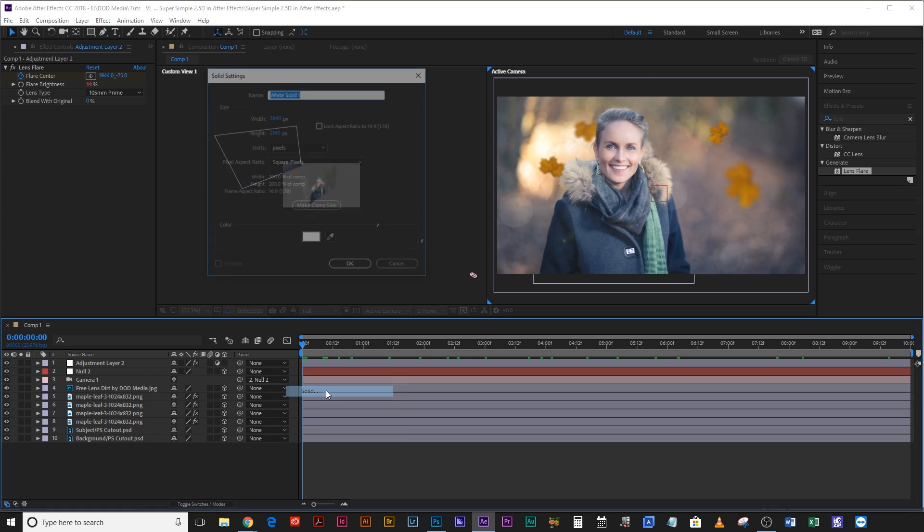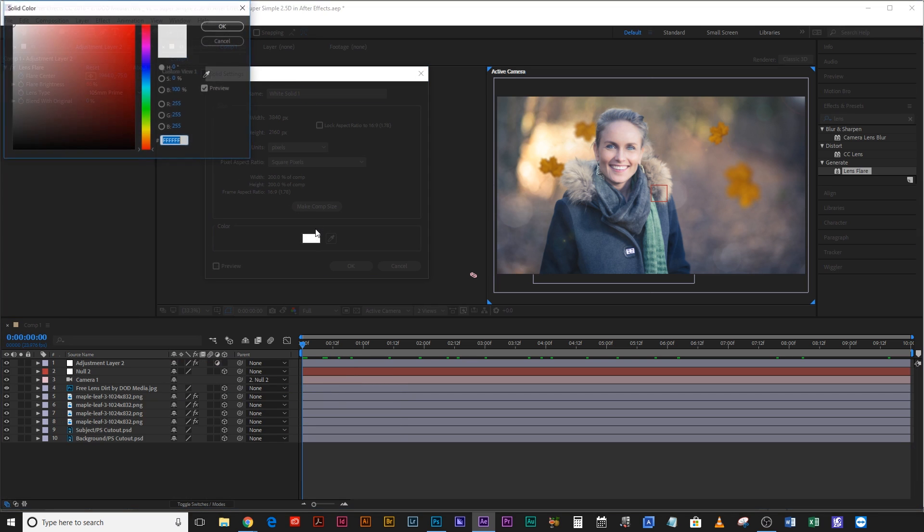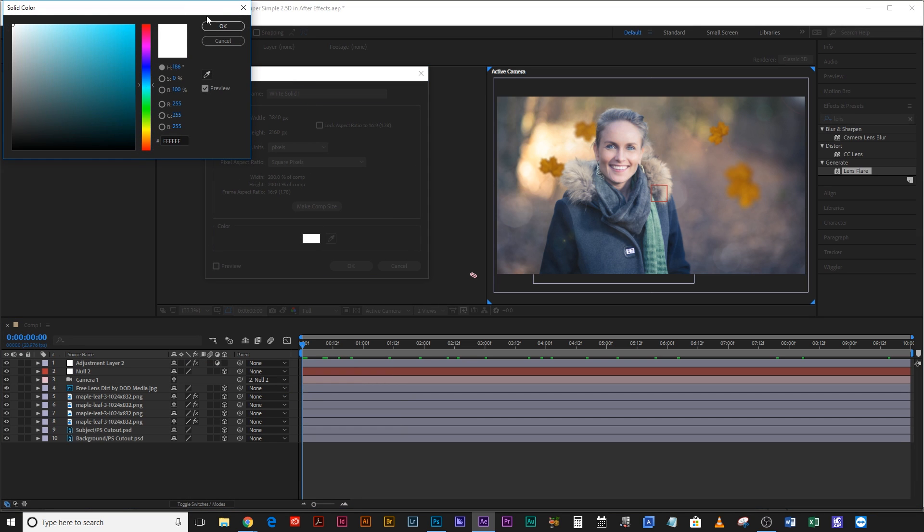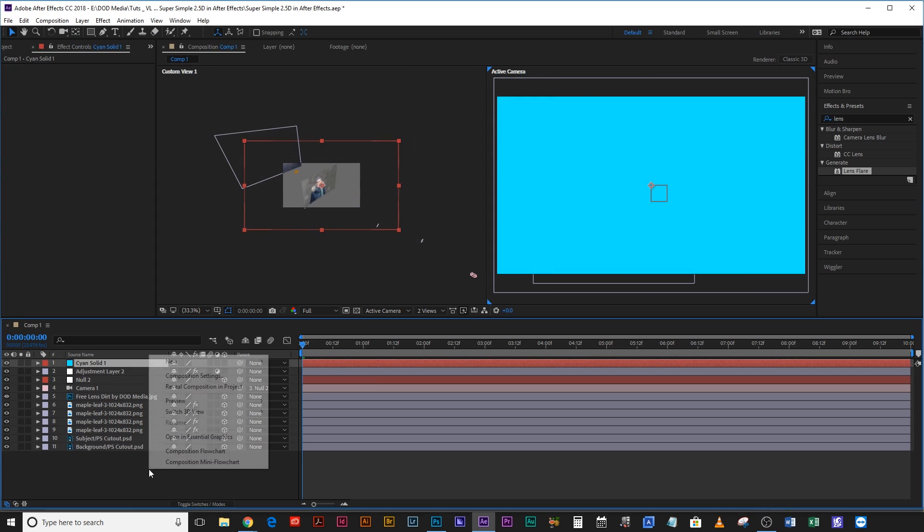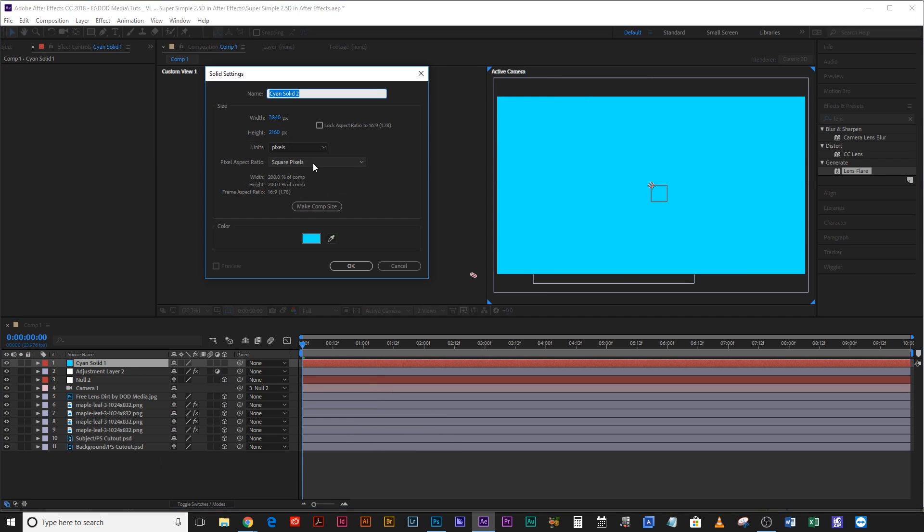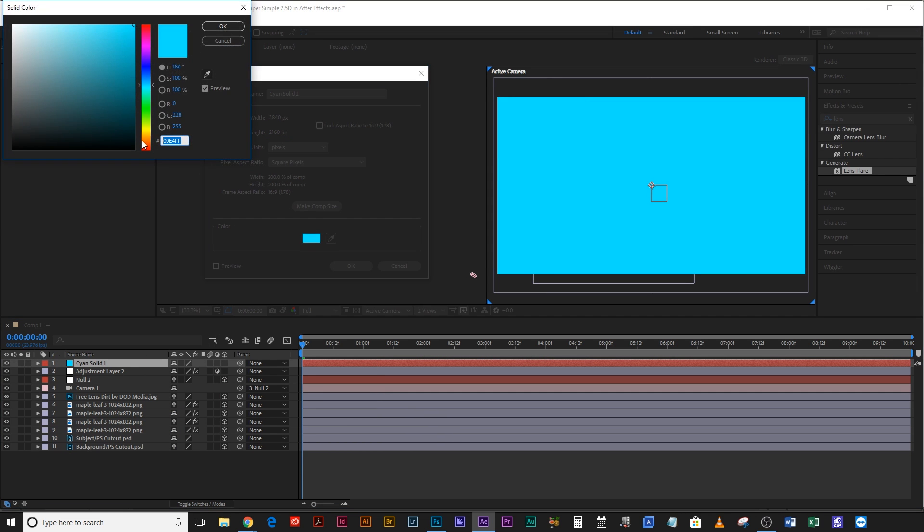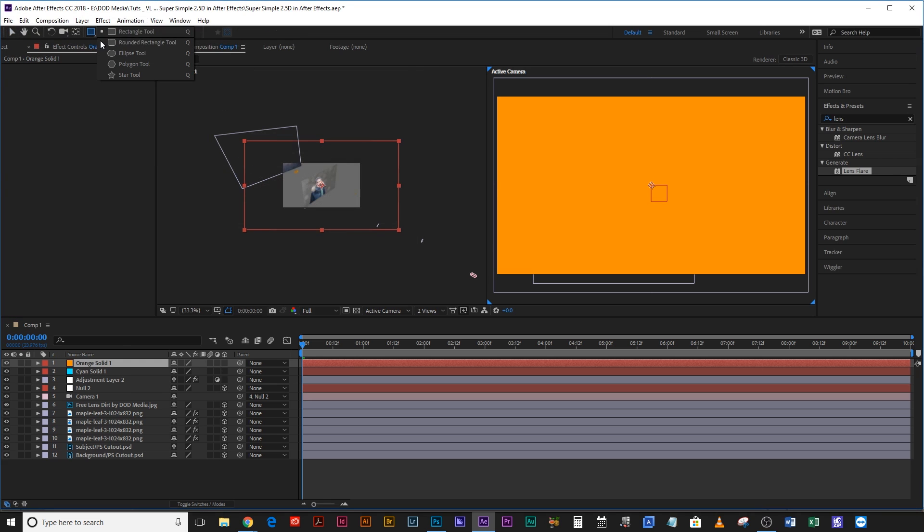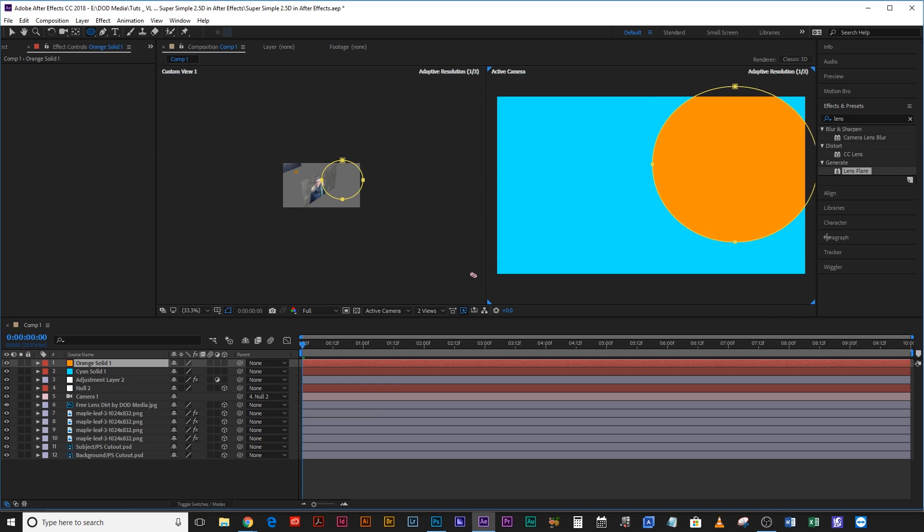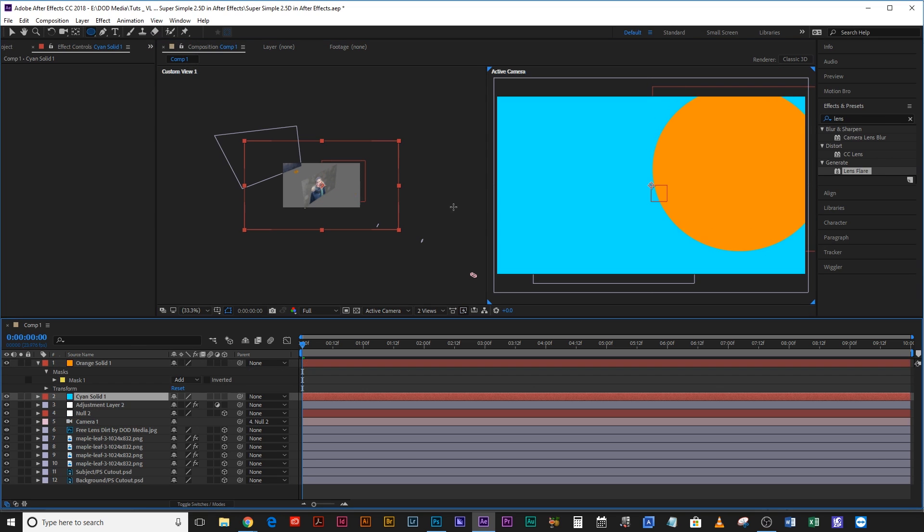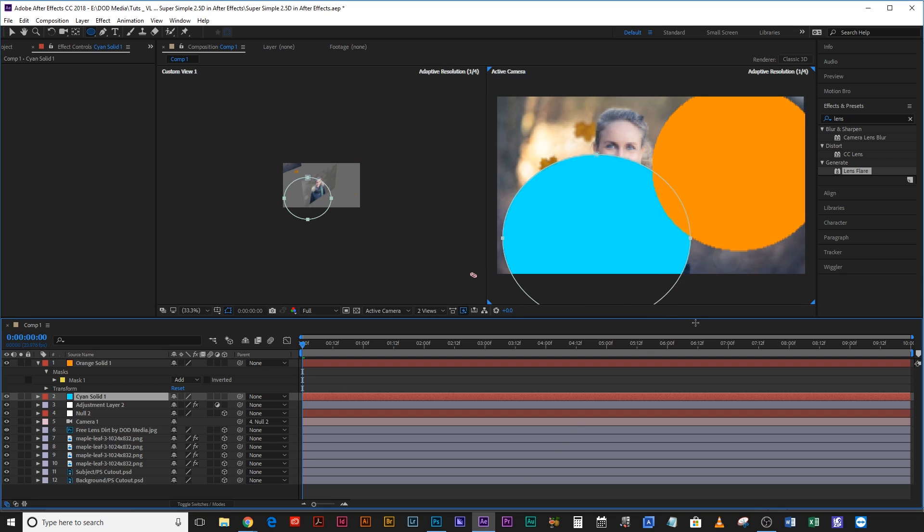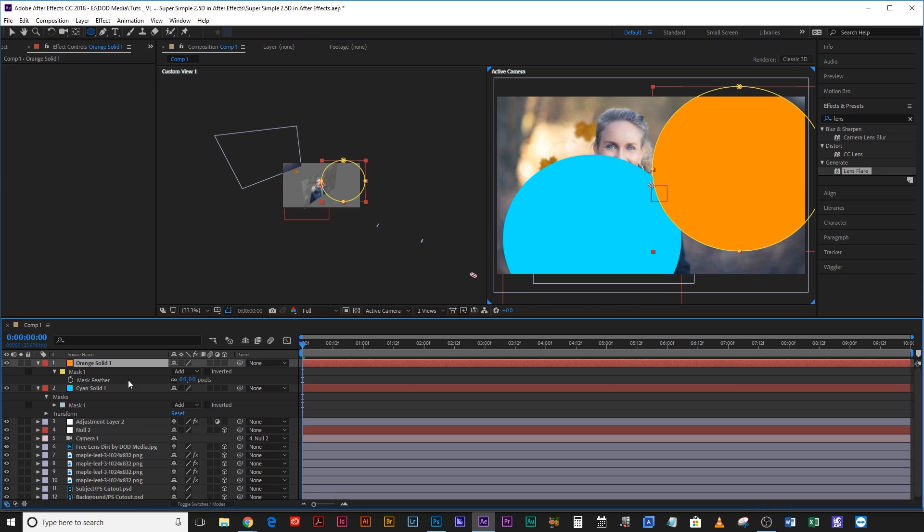And then finally you can even create a solid, let's make this one teal, and create another solid, make this one orange. Select your ellipse tool on the orange one, we're going to draw an ellipse up here near the sun. On the cyan one we're going to draw an ellipse down here in the shadows.